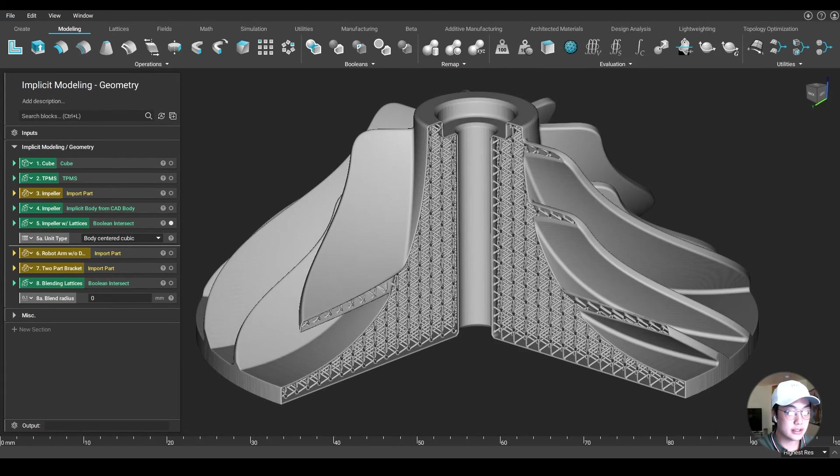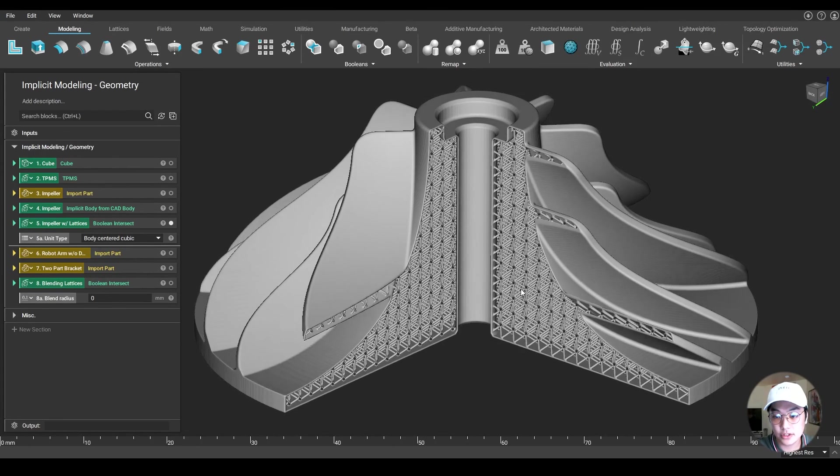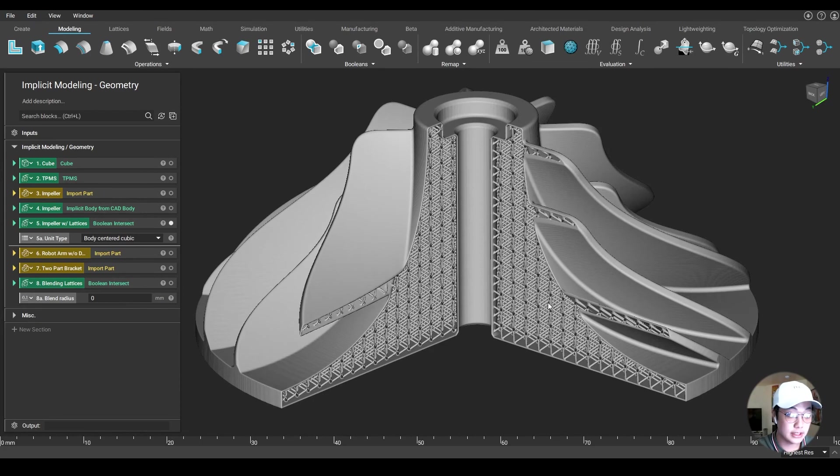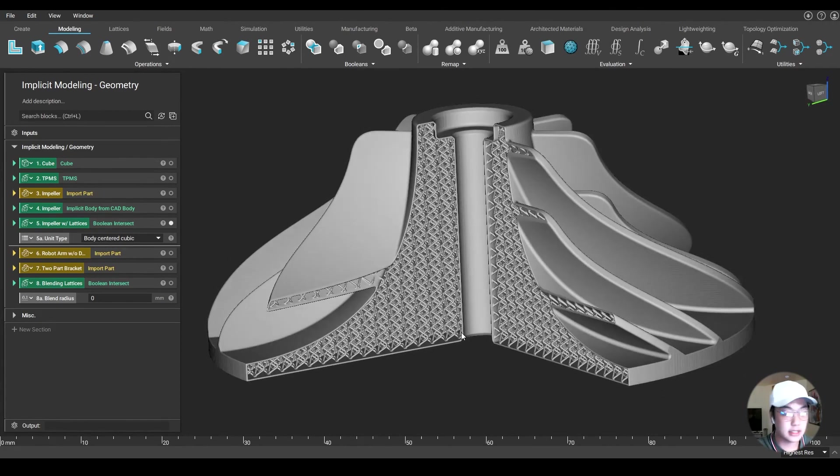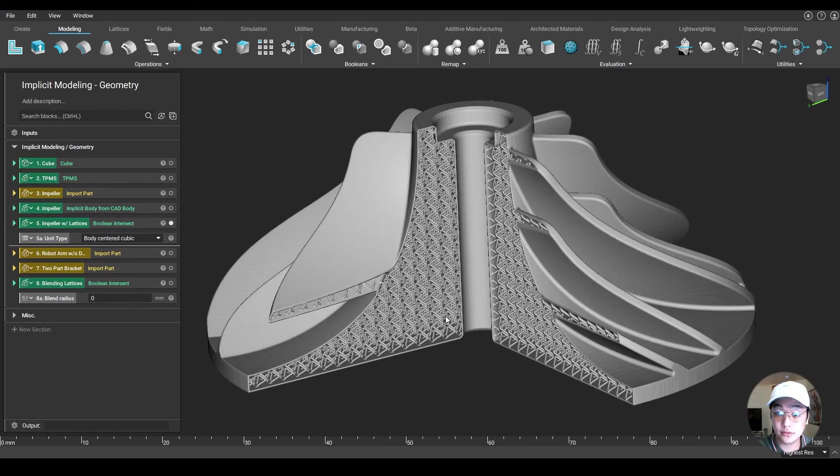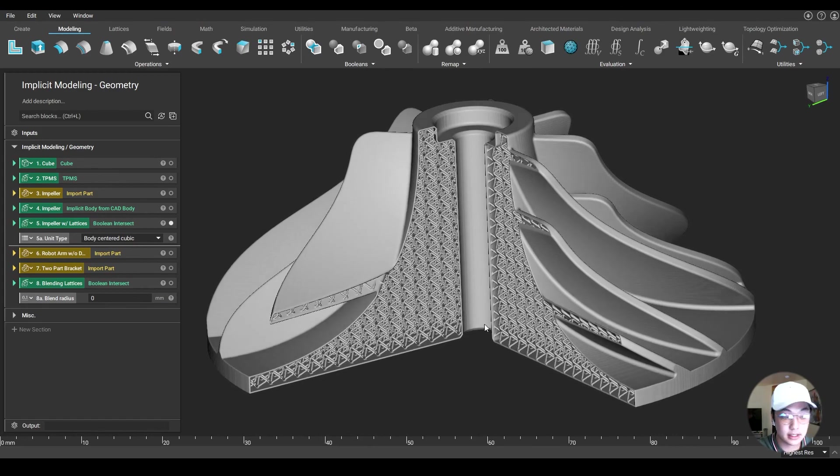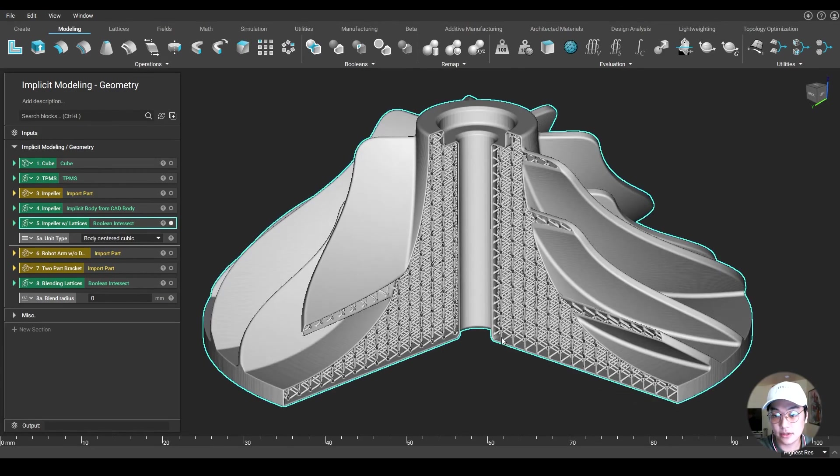So yeah, this is what implicits are capable of. In this case, you can shell very quickly and precisely, and also change lattice types and create that new geometry, because we're working with implicits and can compute all these things very quickly.